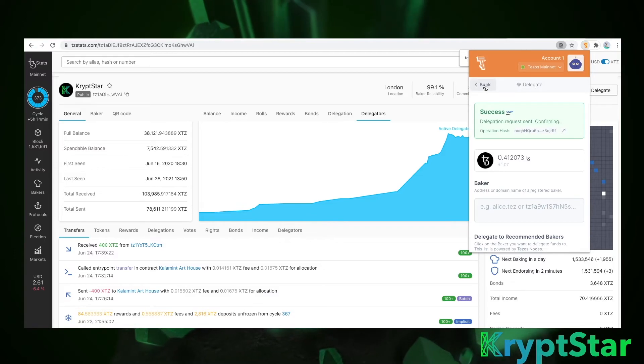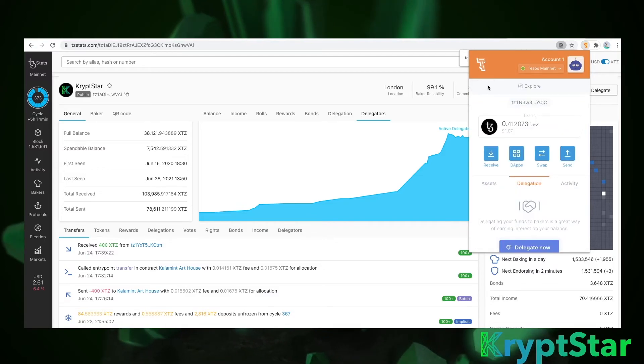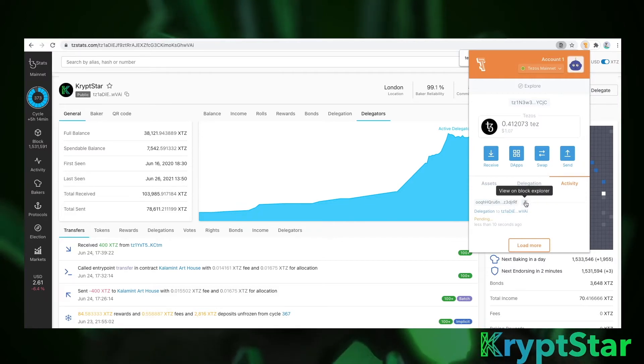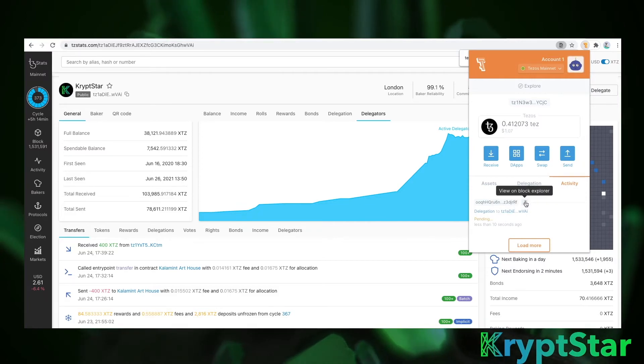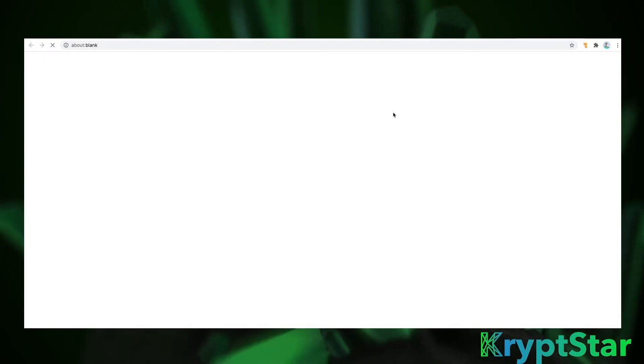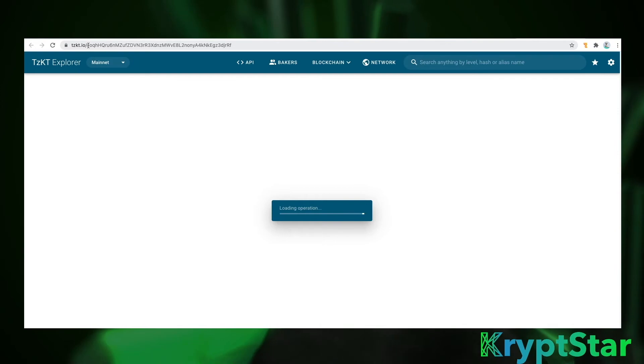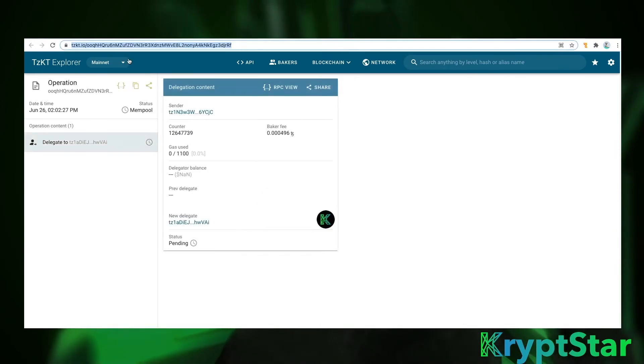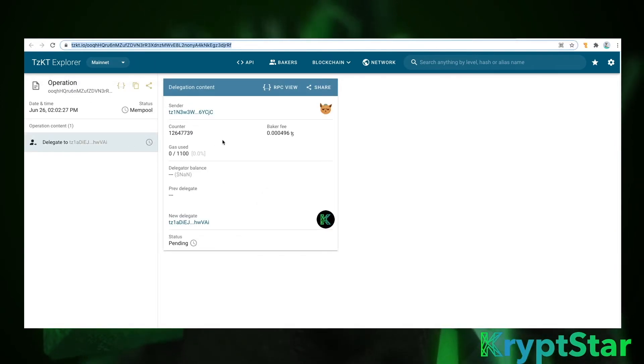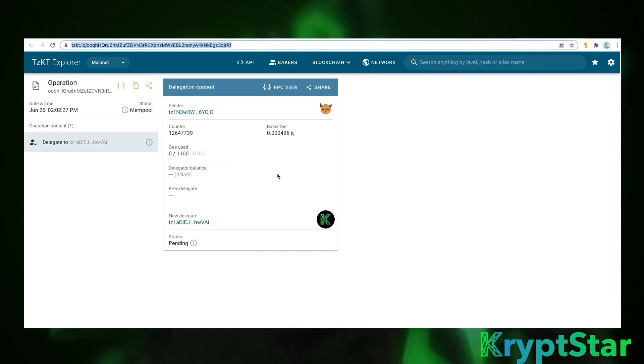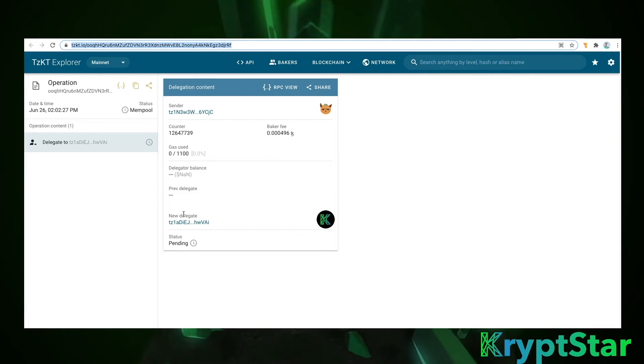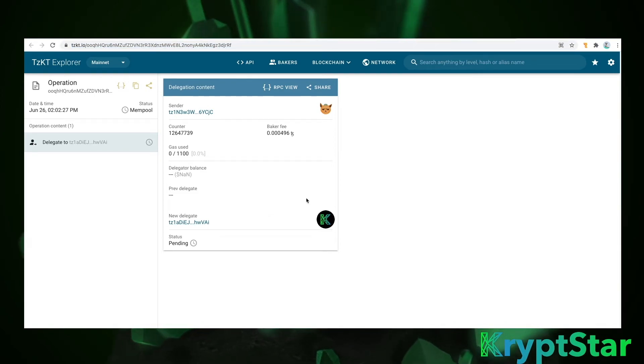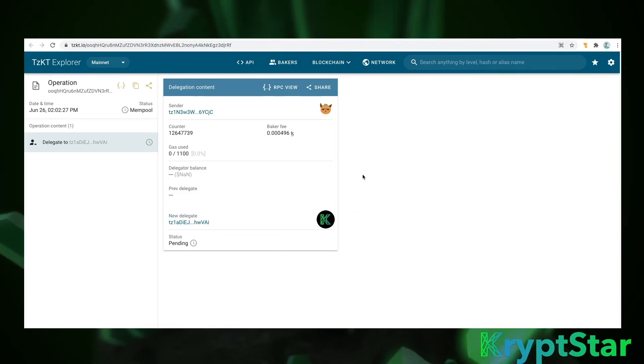And boom the request is in. Just wait a few seconds and you'll see that it's delegated. So what we can do is you can click on this little button view on block explorer. It'll take us to TZKT. This is run by BakingBad as well. This is a block explorer. So new delegate is TZ1VAI. That is Cryptstar staking. That's us. Woohoo got a new delegator.